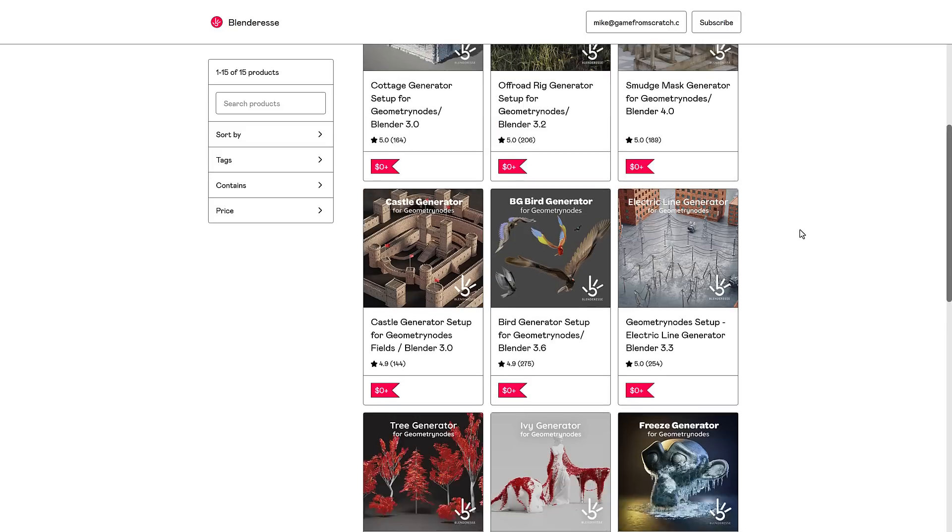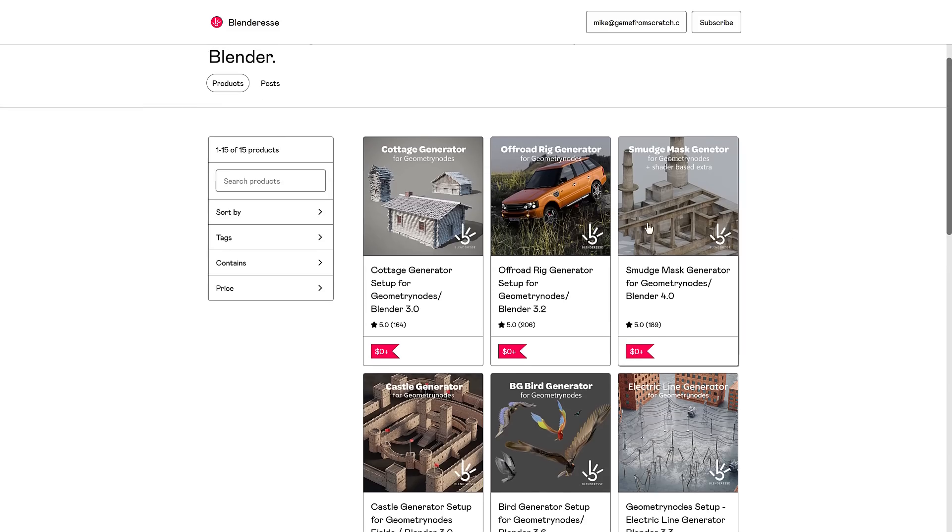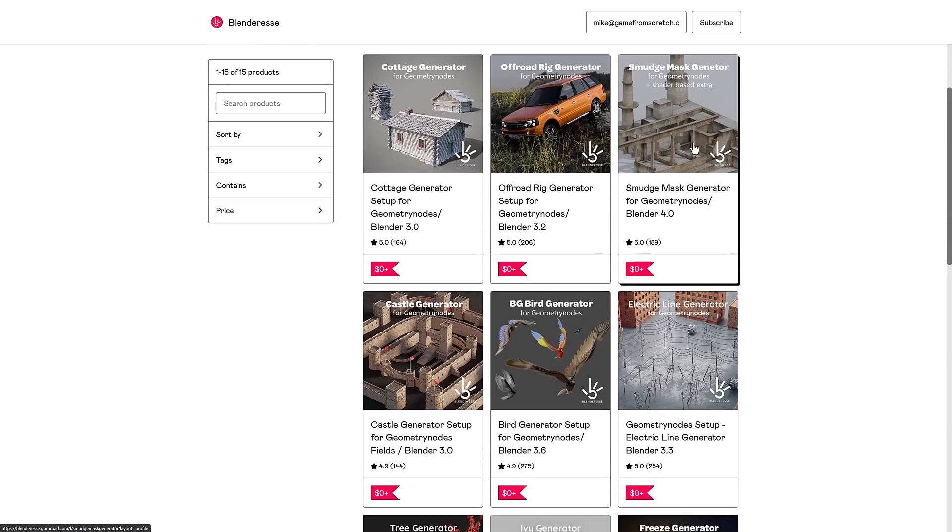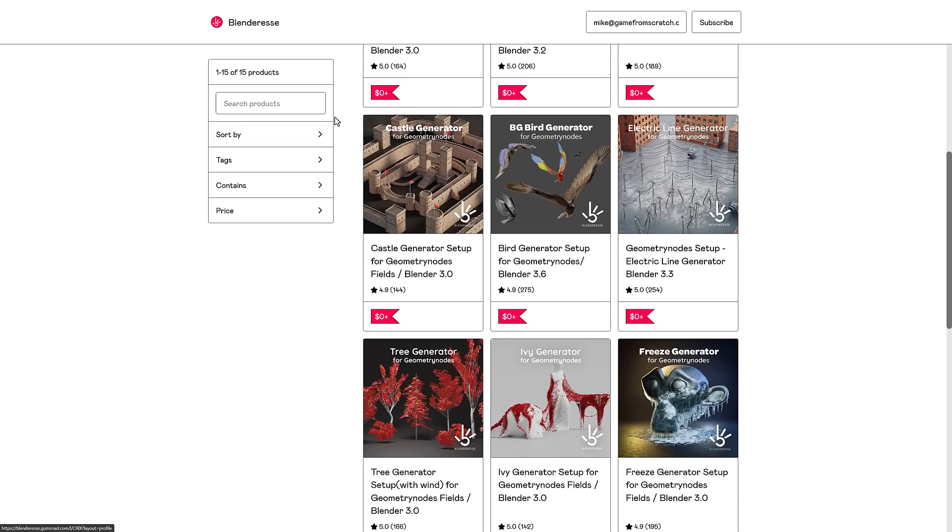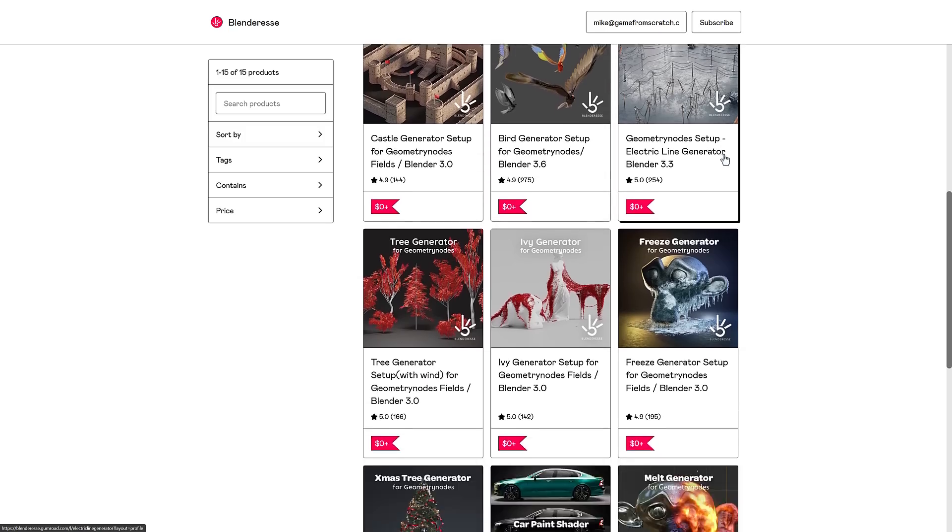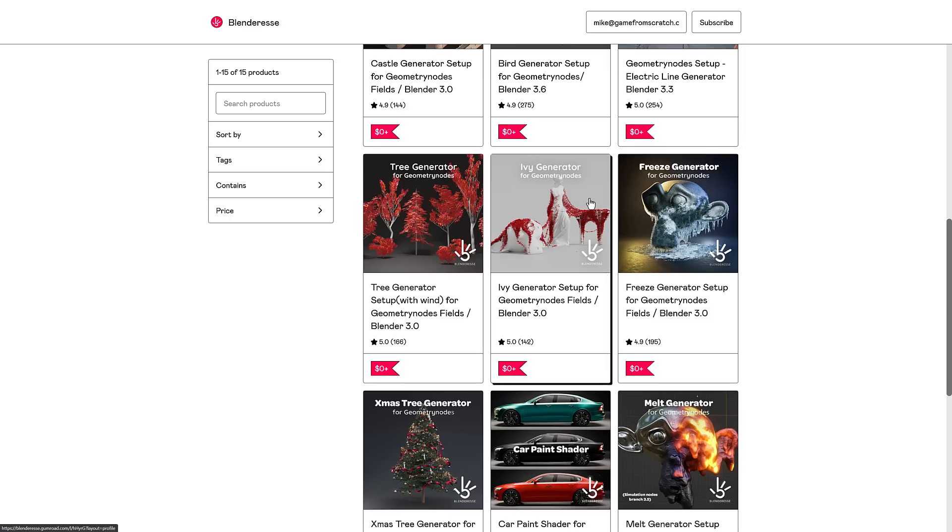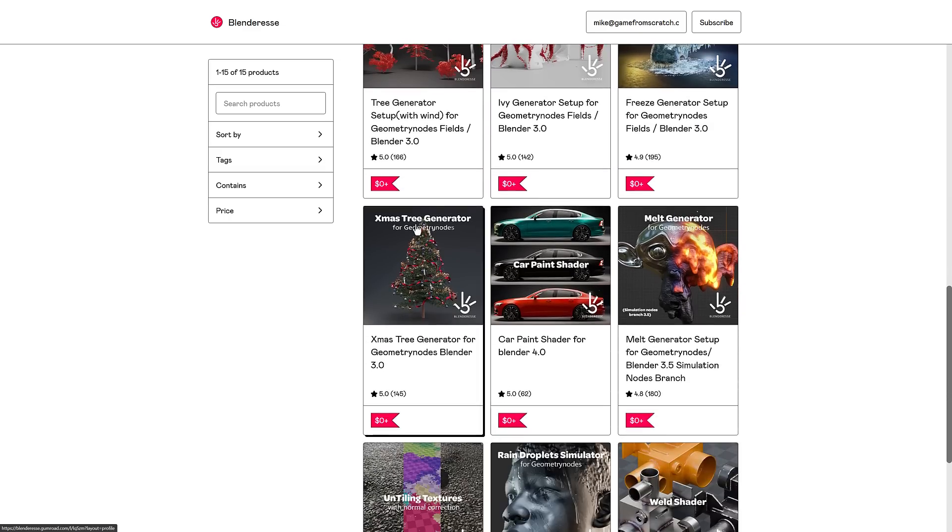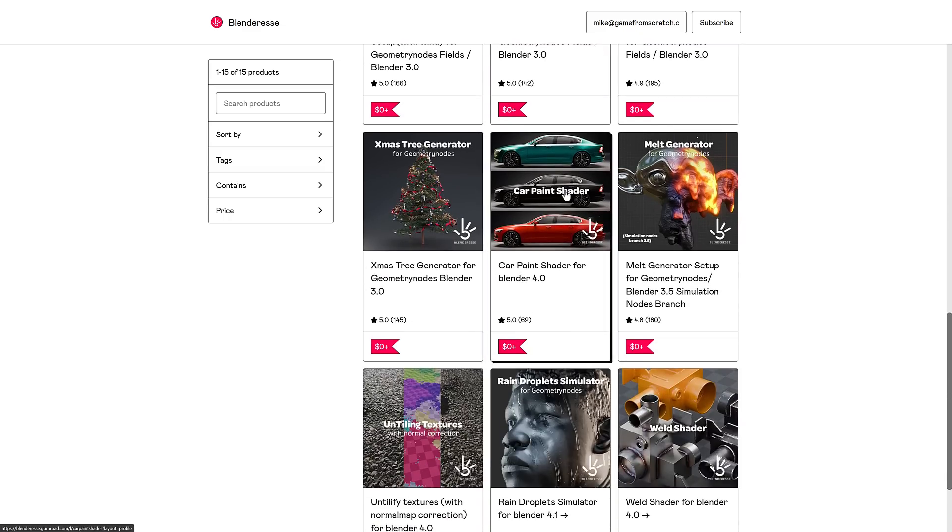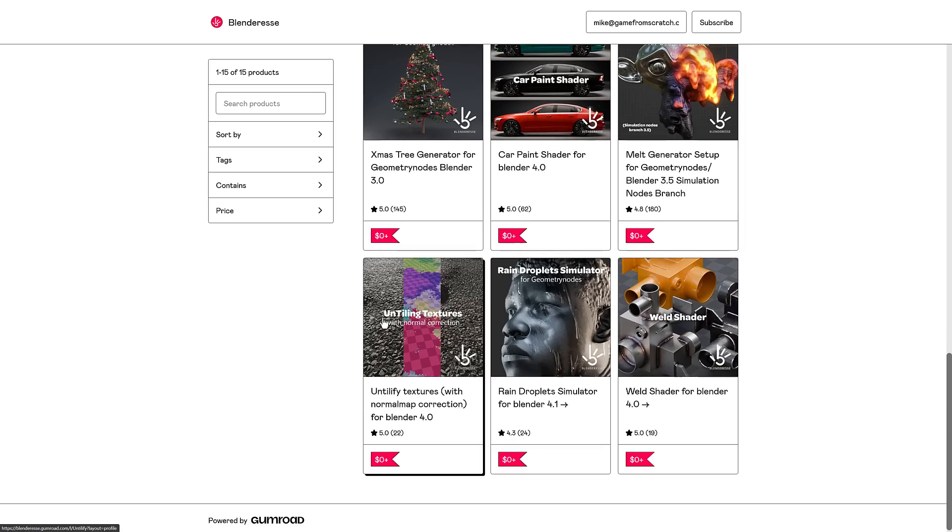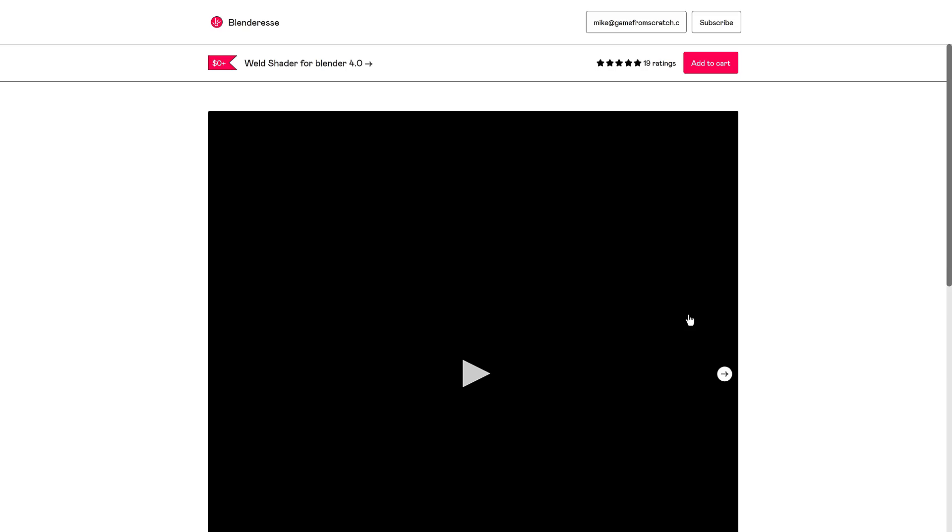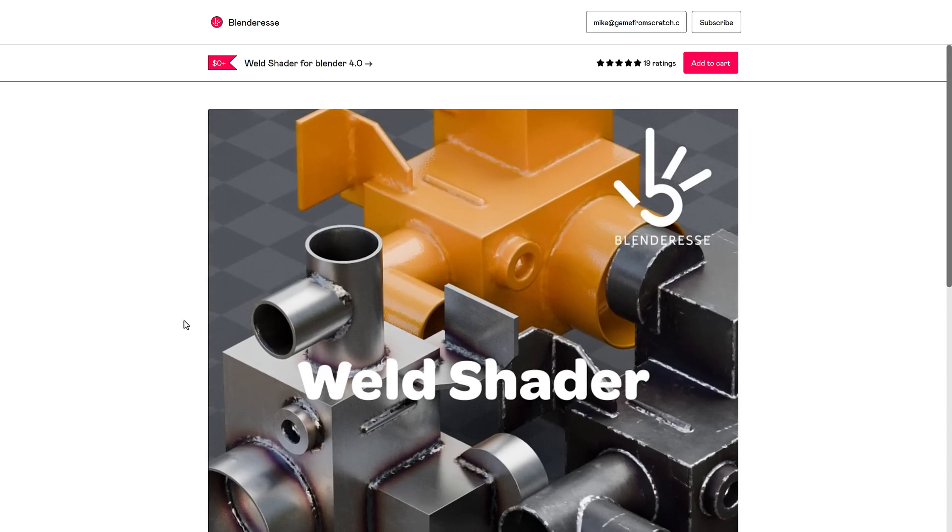So you see here, he's got a ton of different ones available here. He's got a cottage generator, an off-road rig generator for vehicles, smudge mask generator, castle generator, birds for background generator, electric line generator, tree generator, ivy generator, freeze generator, Christmas tree generator, a car paint shader, a melt generator, untiling textures with normal correction, rain droplet simulator, and a weld shader, all available. Again, completely free. Basically, just add it to your cart, say $0, and it is yours.